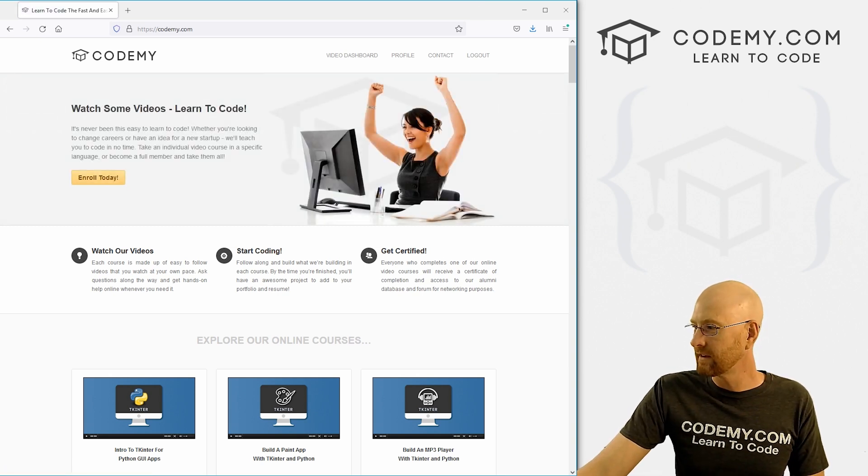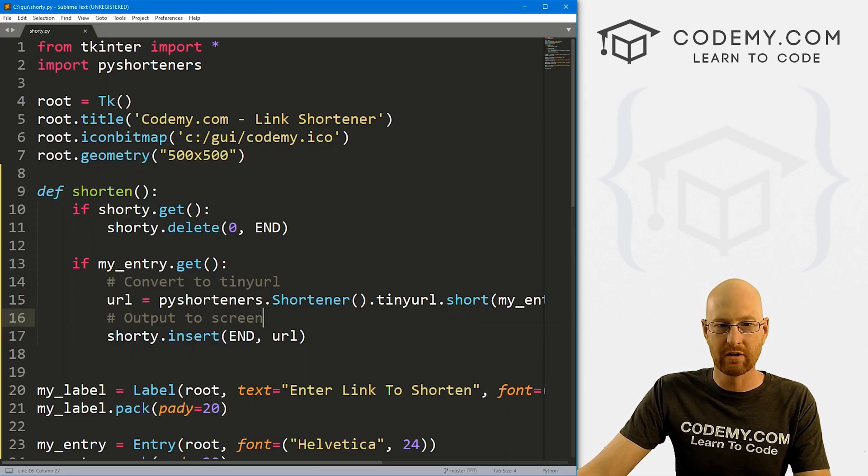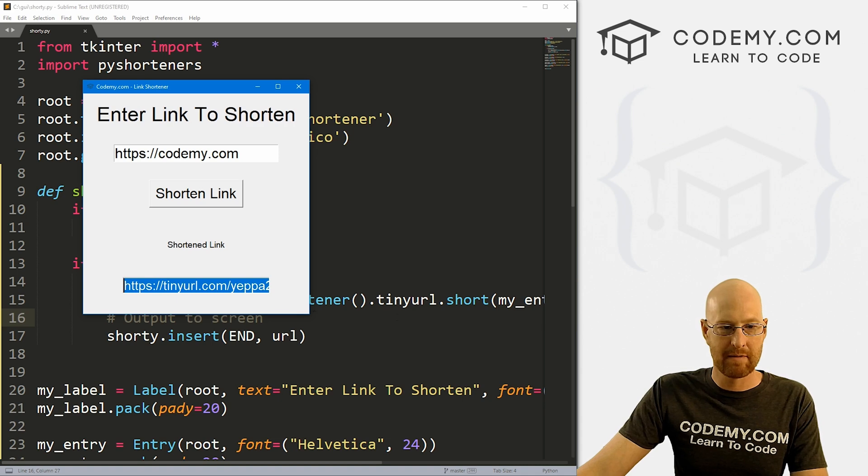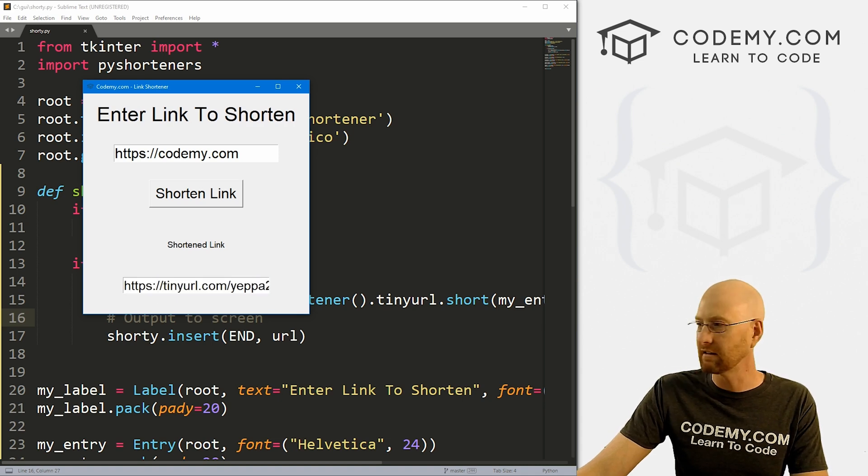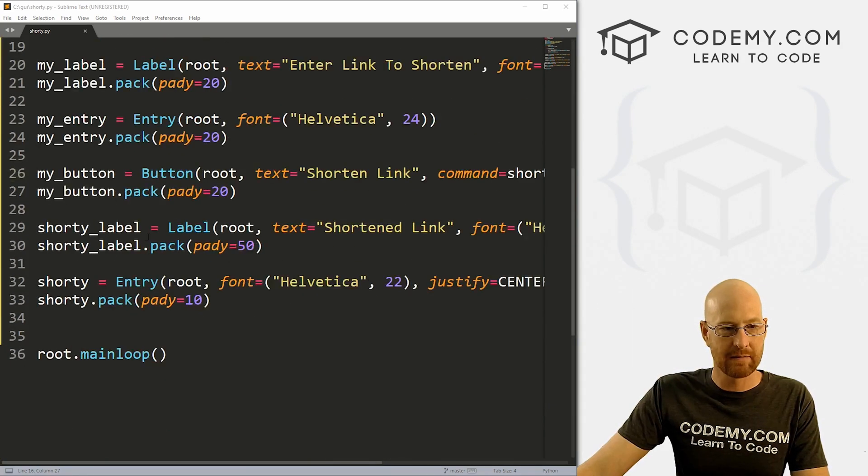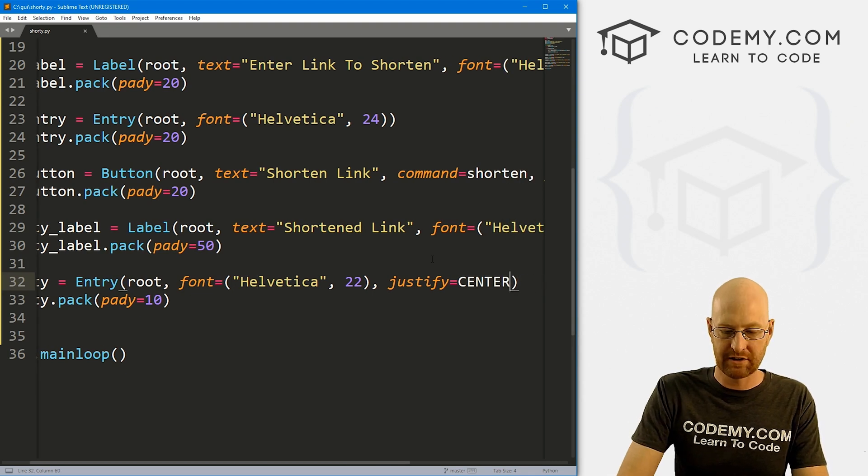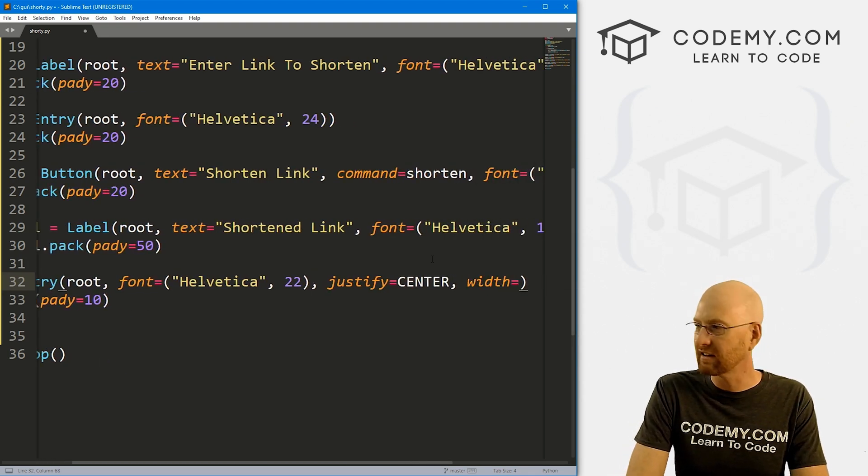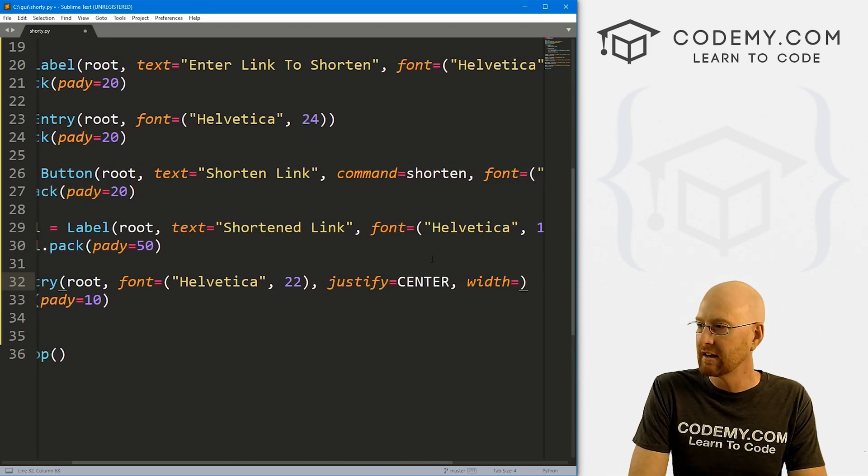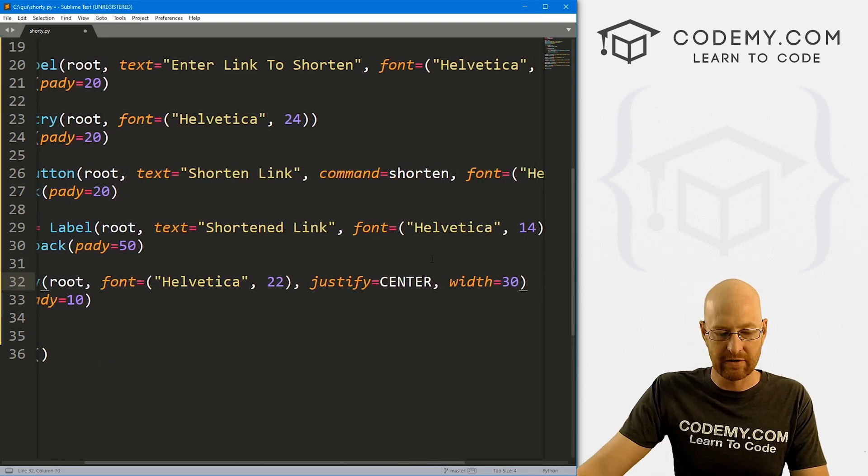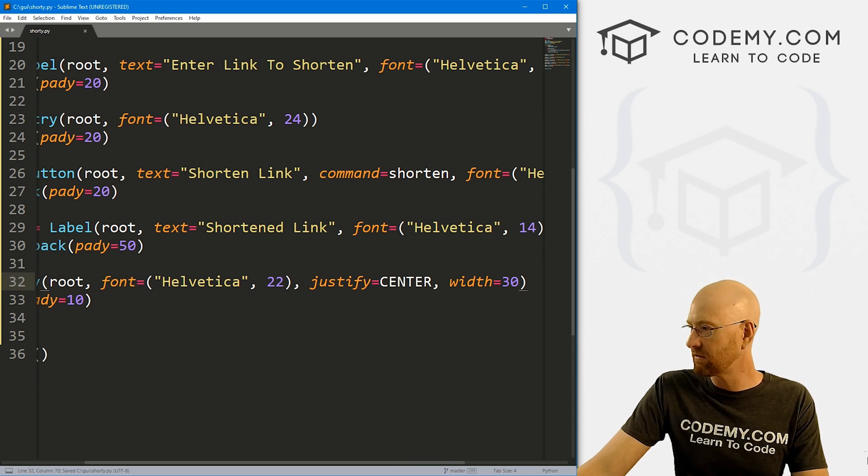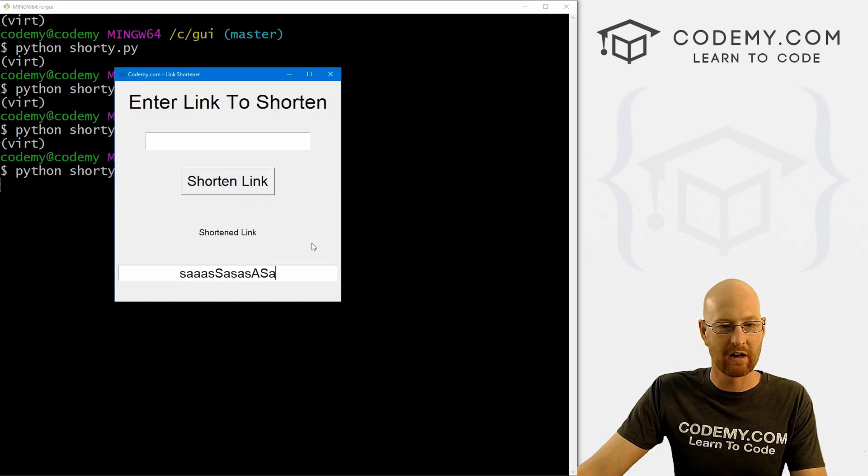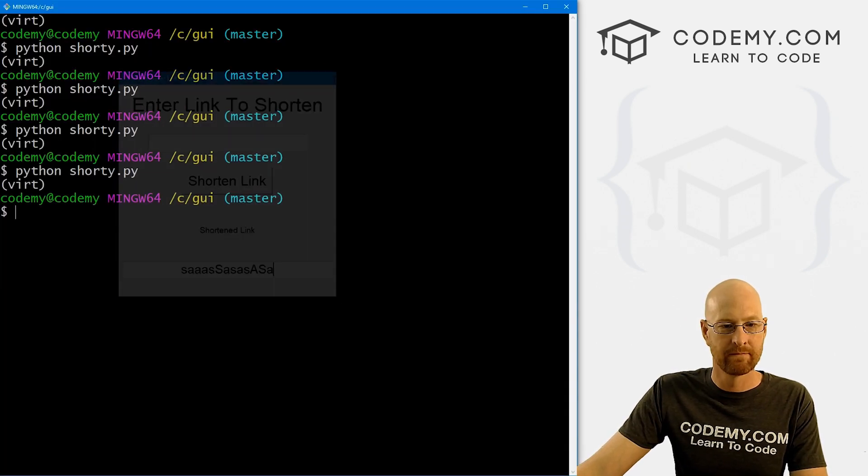So first thing we want to do is maybe make this entry box a little wider. So we can do that. So let's come down here, where we're defining all this stuff, let's set the width equal to like, I don't know, 30 or so. So let's save this and run it, make sure that looks okay. So now it's quite a bit bigger. So that's good.